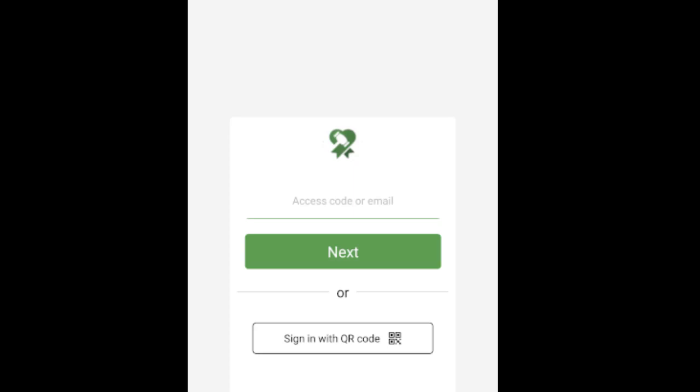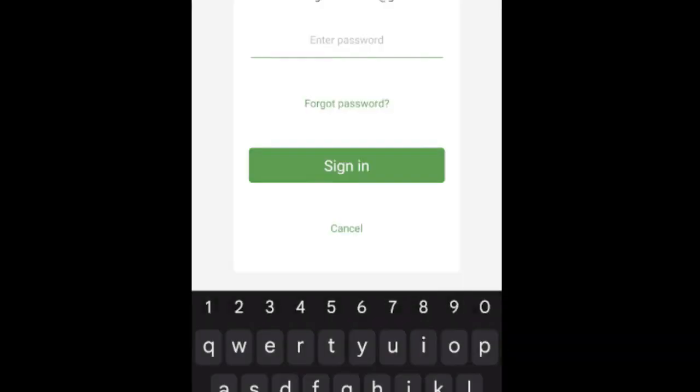Once you open the application, you'll be prompted to enter your access code or email. I recommend using your email address, the one that you used to register for our auction, and go ahead and click next. You will then be prompted for the password that coincides with that account that you created, and click sign in.